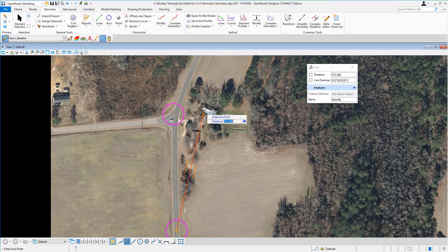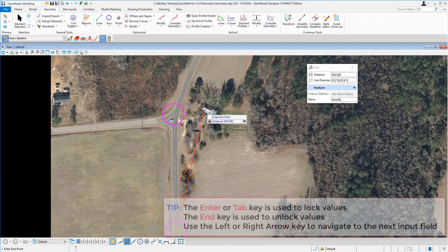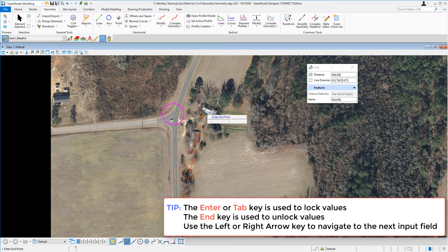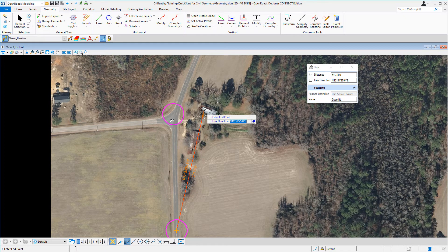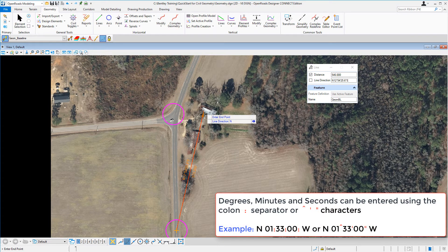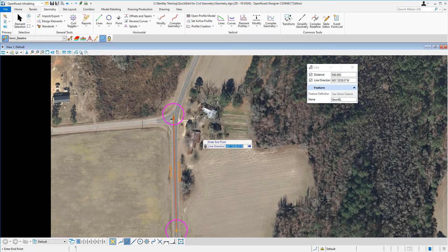Next we're going to place the end point of our line, defined by a specific distance and direction. In the distance field, key in 546 for the distance and press Enter to lock in the value. Use the left or right arrow key to toggle to the line direction field. We're going to use a direction of North, 1 degree, 33 minutes, 0 seconds West. To enter degrees, minutes, and seconds, use the colon as a separator. Key in N, 01, colon, 33, colon, 00, colon, W for west. Press Enter to lock in the direction, then left-click to accept and the line will be placed.